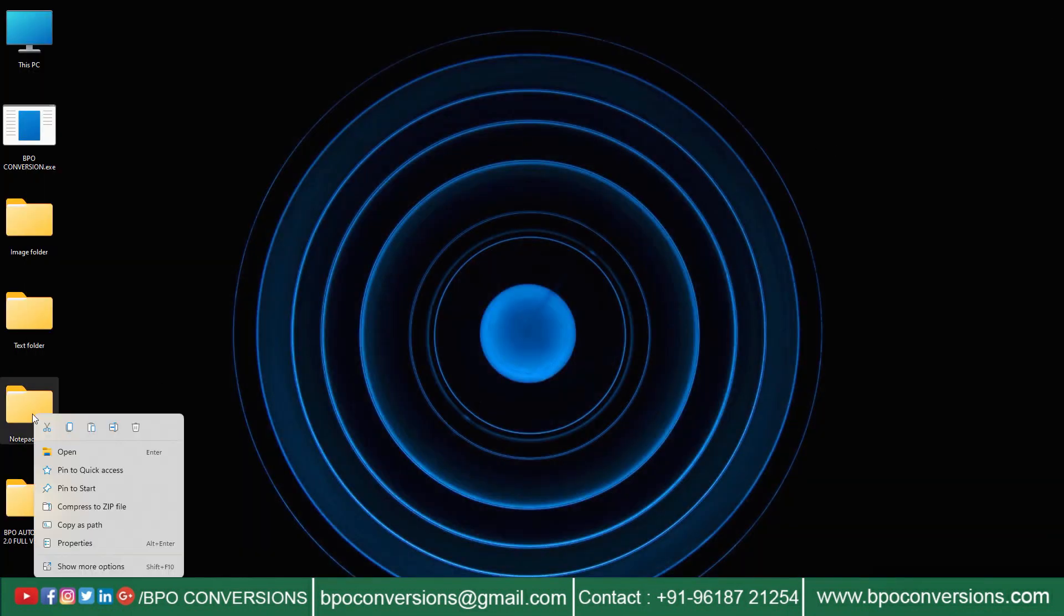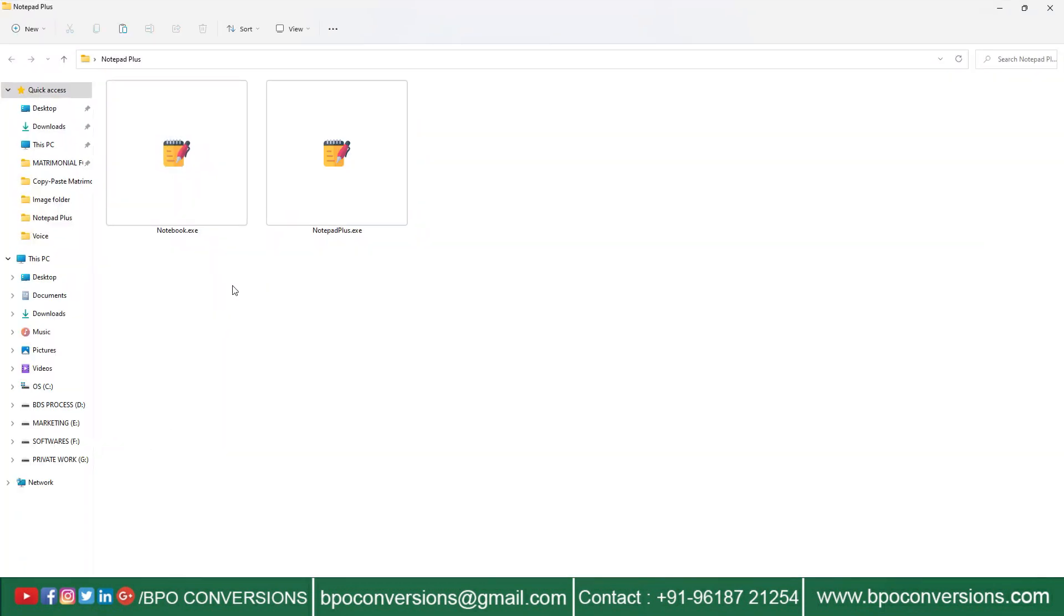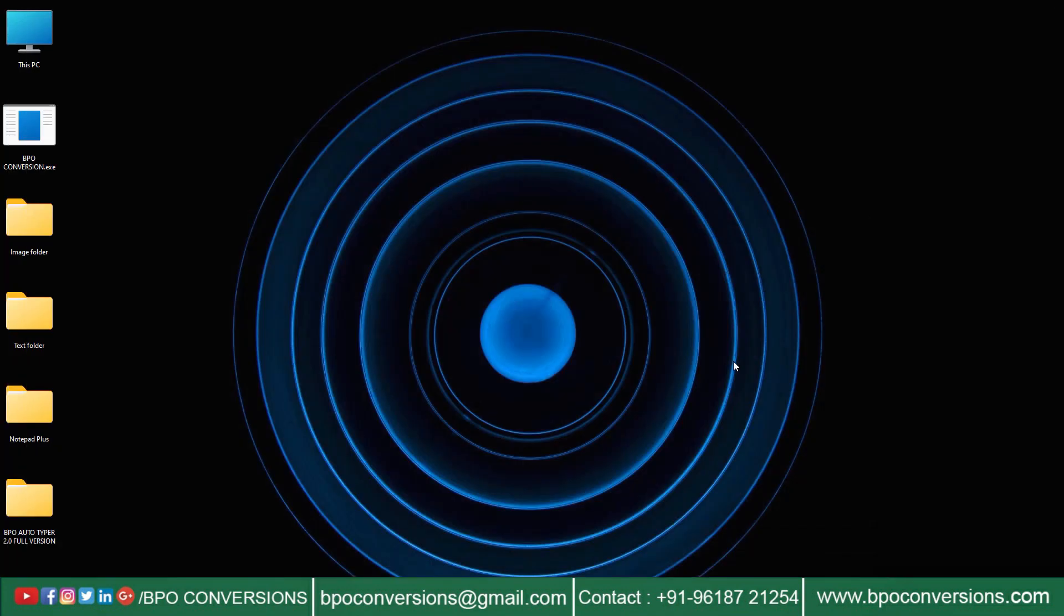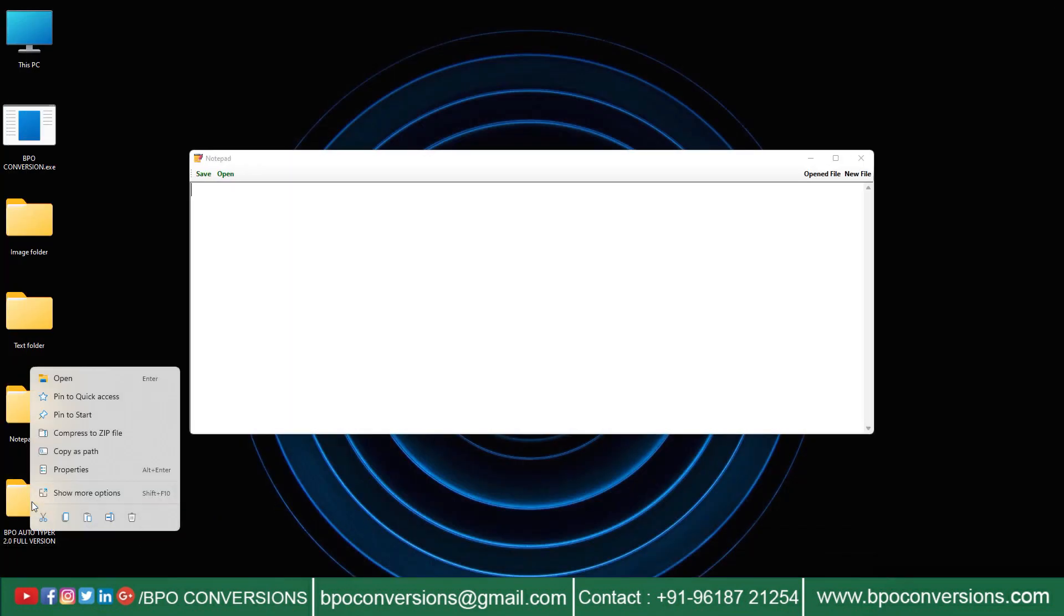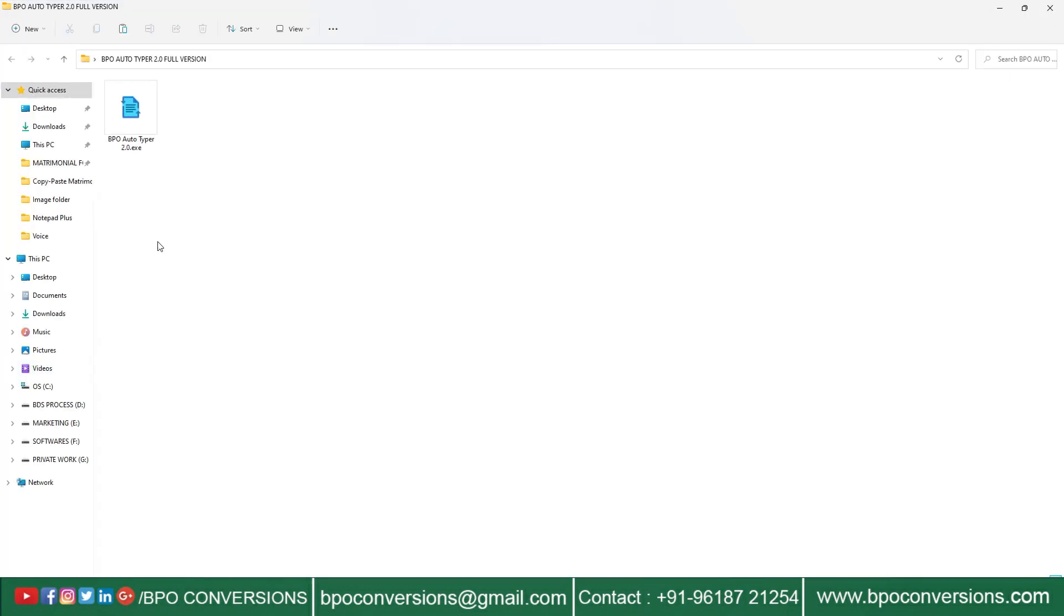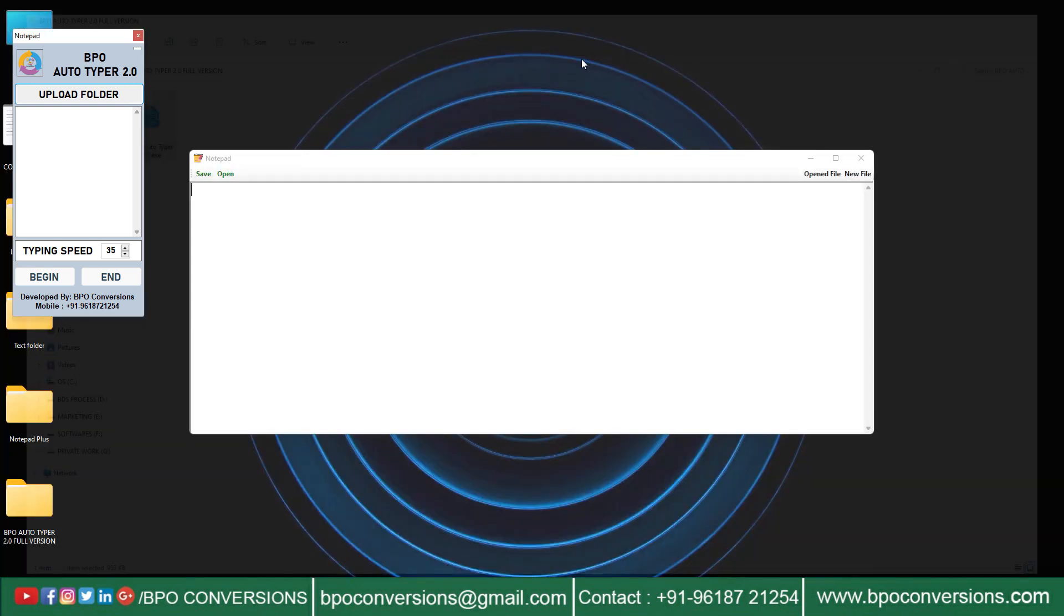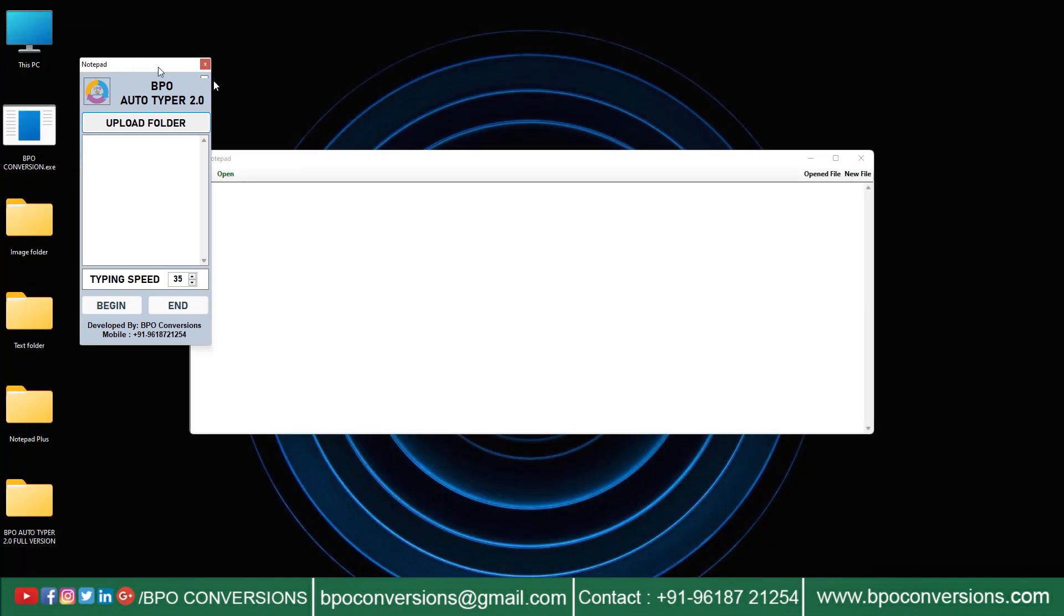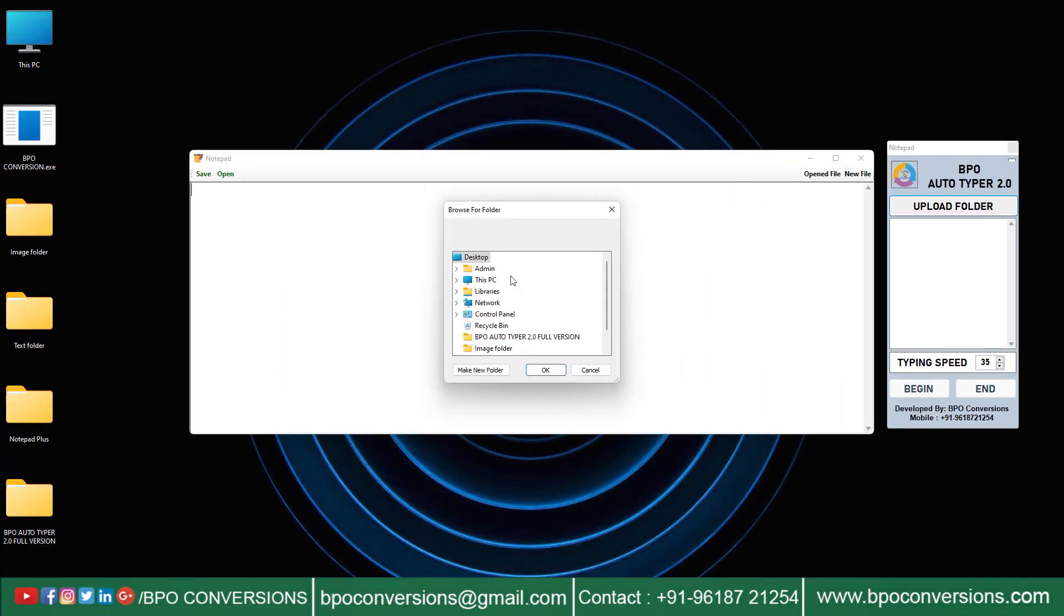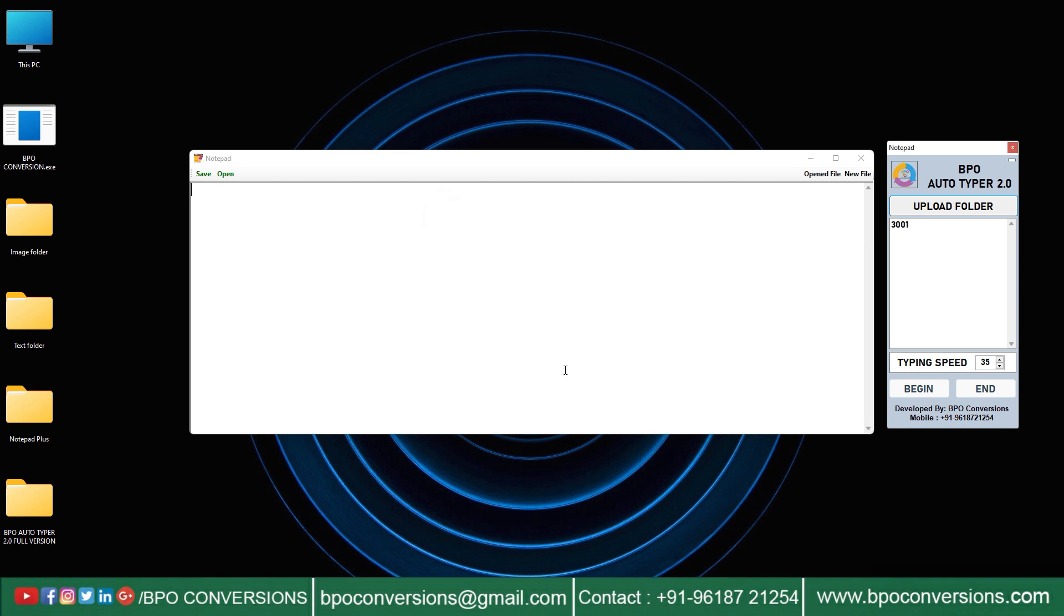Now we will show you how our BPO Autotyper works. Open notepadplus.axa data entry software. Open BPO Autotyping software. Click on upload folder and choose converted text file. Select text file.